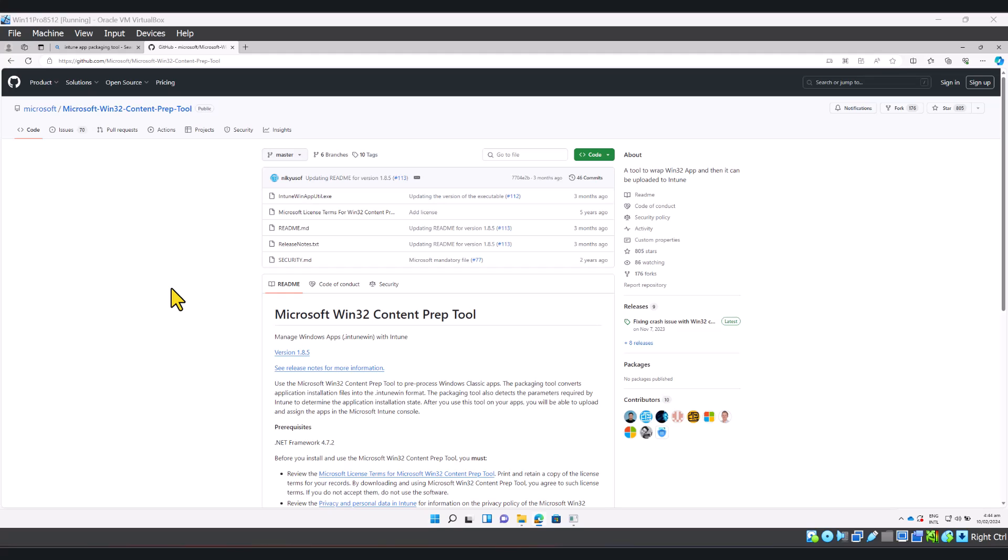I'm going to show you how you can use Microsoft Win32 content prep tool to package your setup files so they can be deployed through Win32 apps feature in Microsoft Intune. As you all probably know by now, Windows executable files like .exe or MSI installers cannot be directly uploaded to Microsoft Intune and be deployed to your endpoints. It is not compatible.